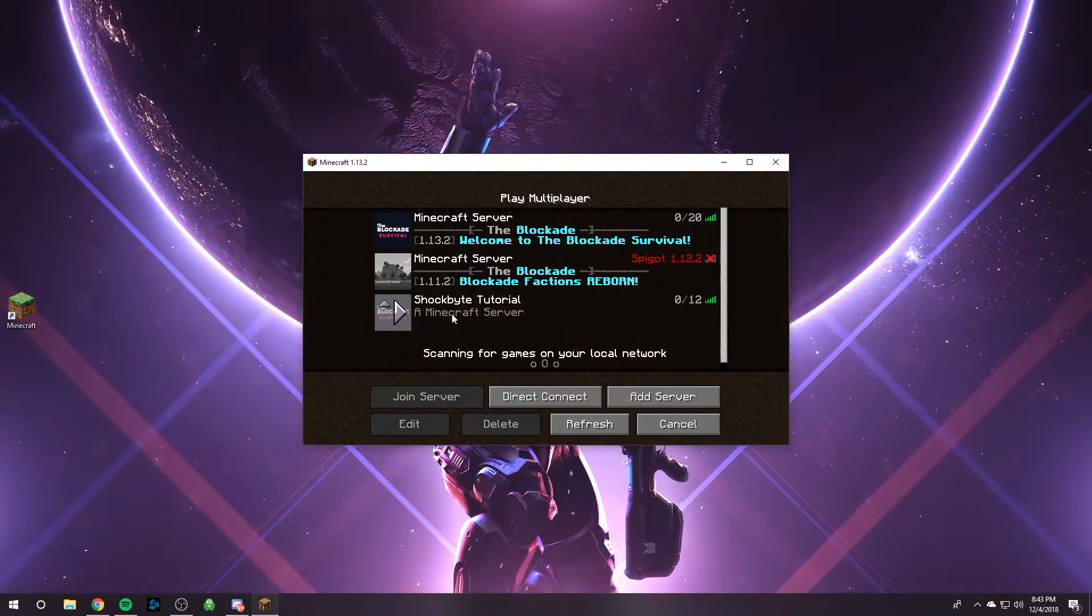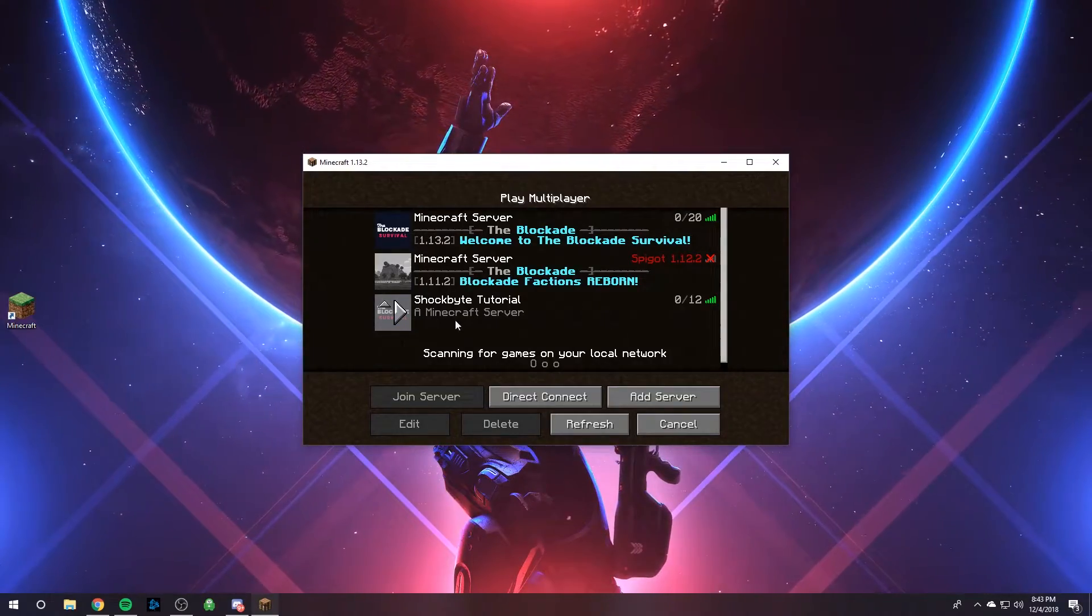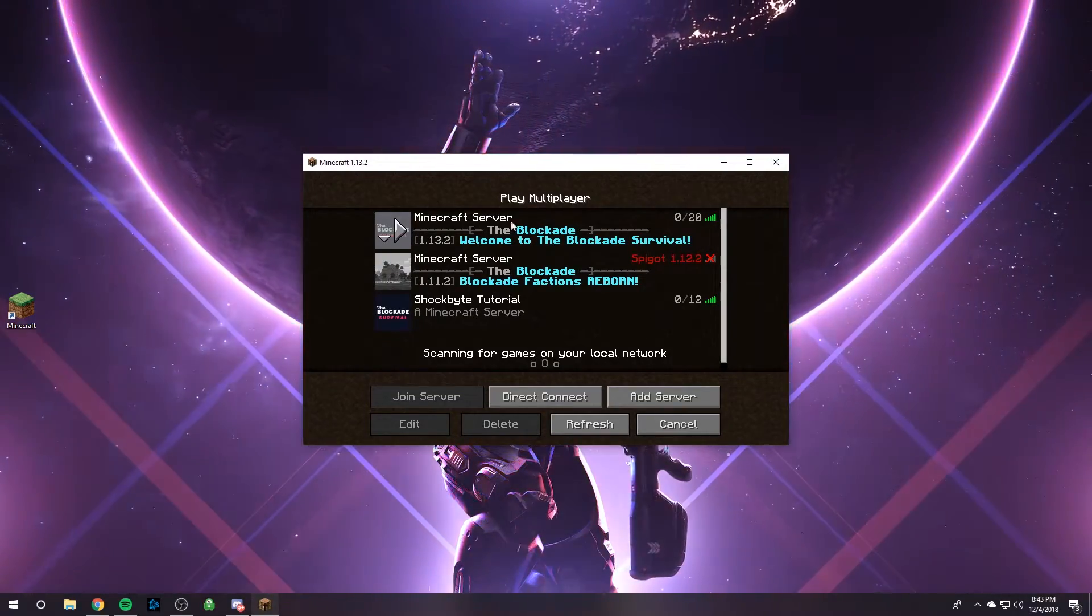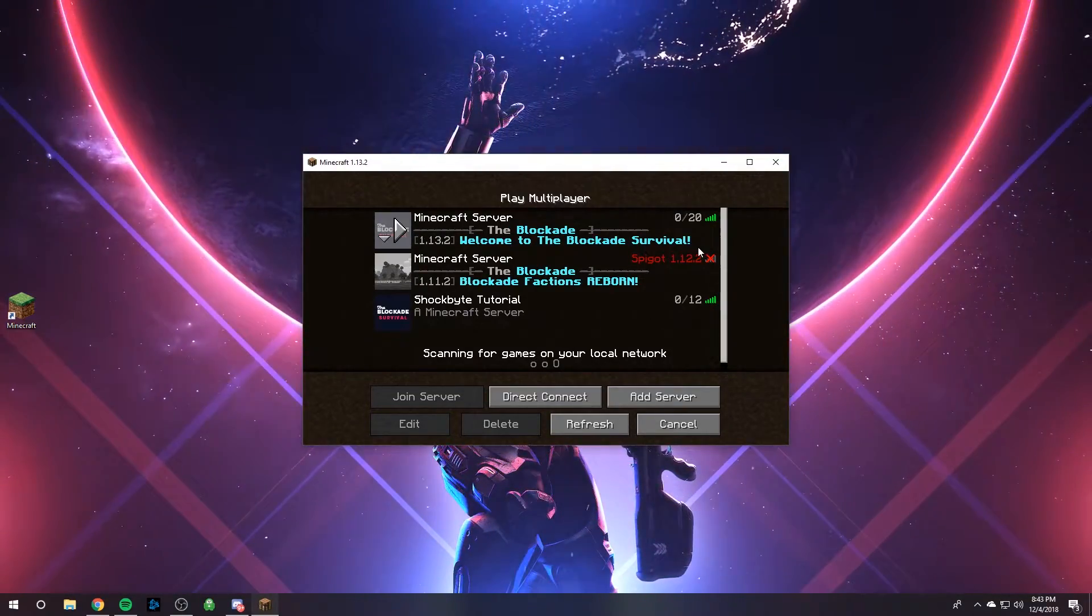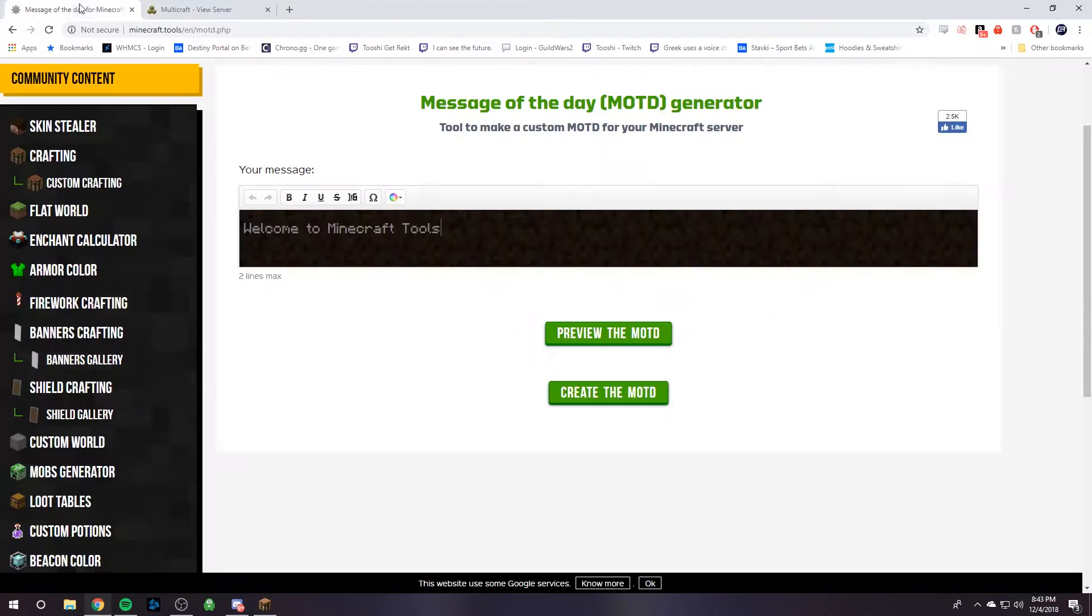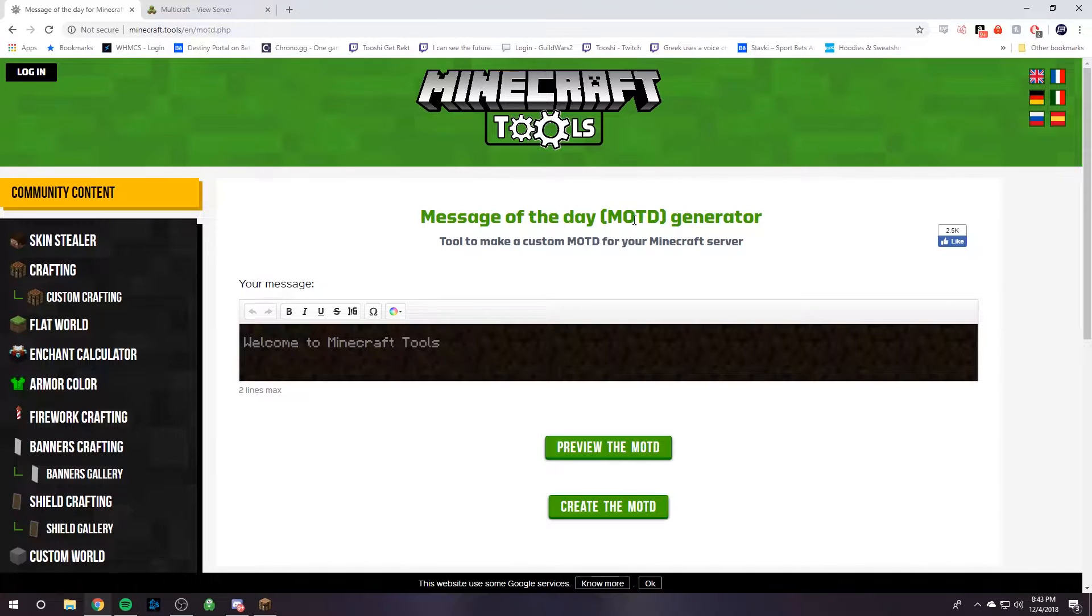By default it's a Minecraft server, so we're going to change it from this boring thing into one of these awesome looking ones. And to do that, we're going to use this awesome tool on Minecraft Tools called the message of the day generator.